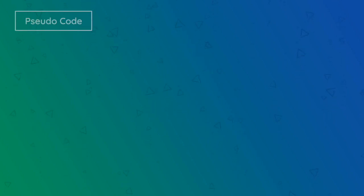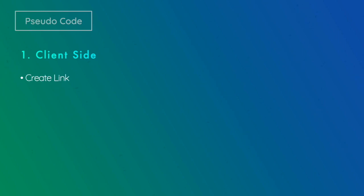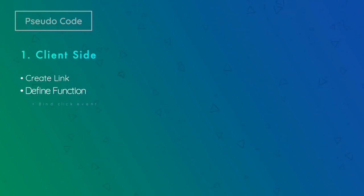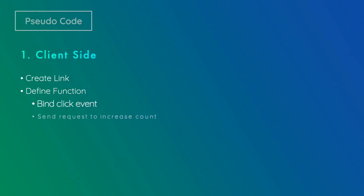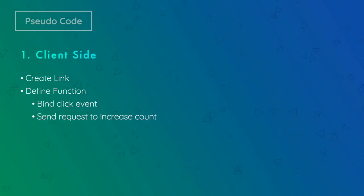This is client side. First of all we need to create a link that can place calls. Second, we'll create a function that will bind a click event on the link, and then we will send an AJAX request to a page to increase the count and store it.